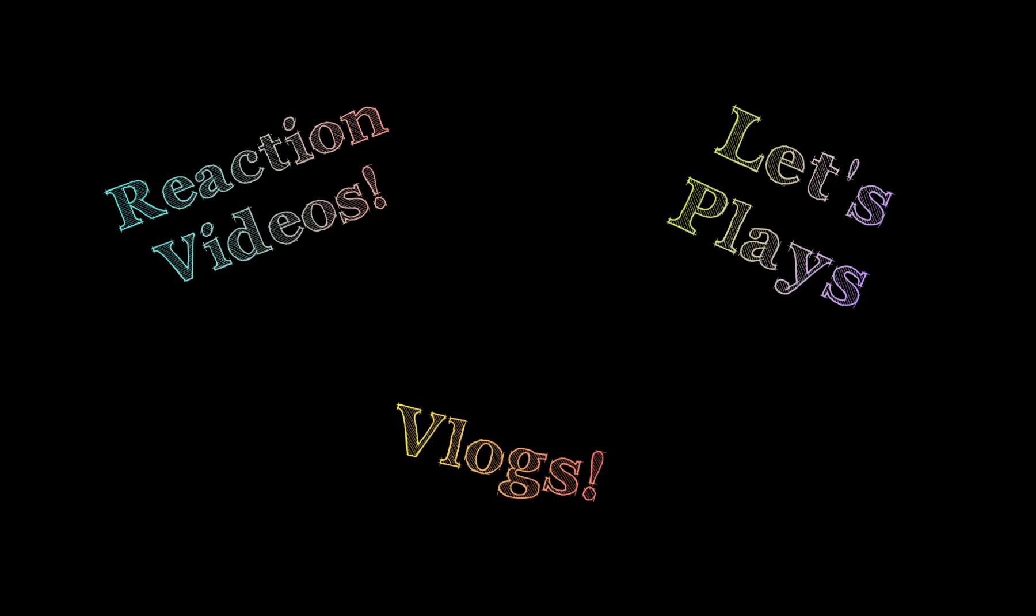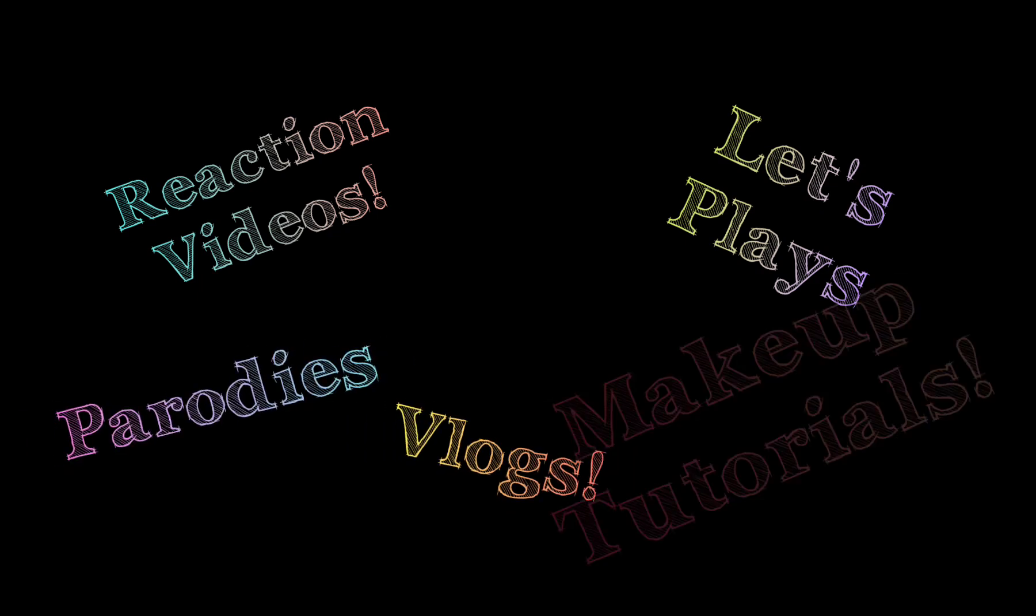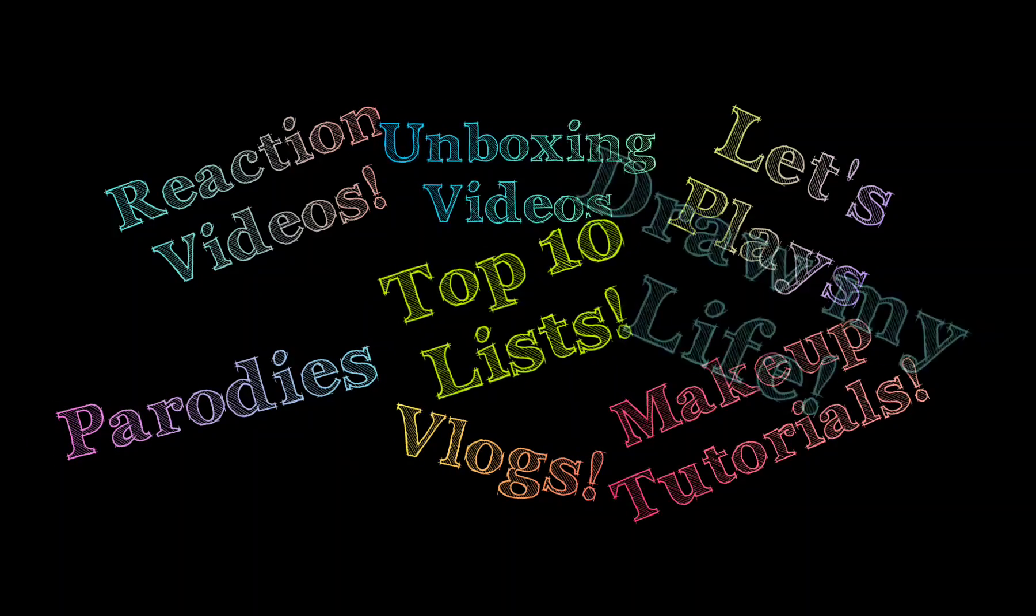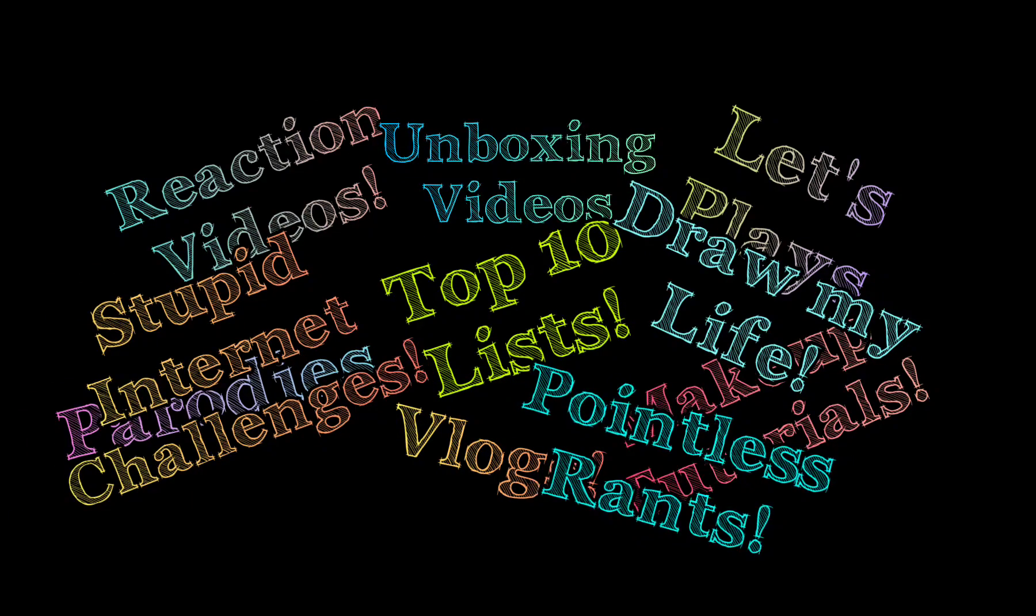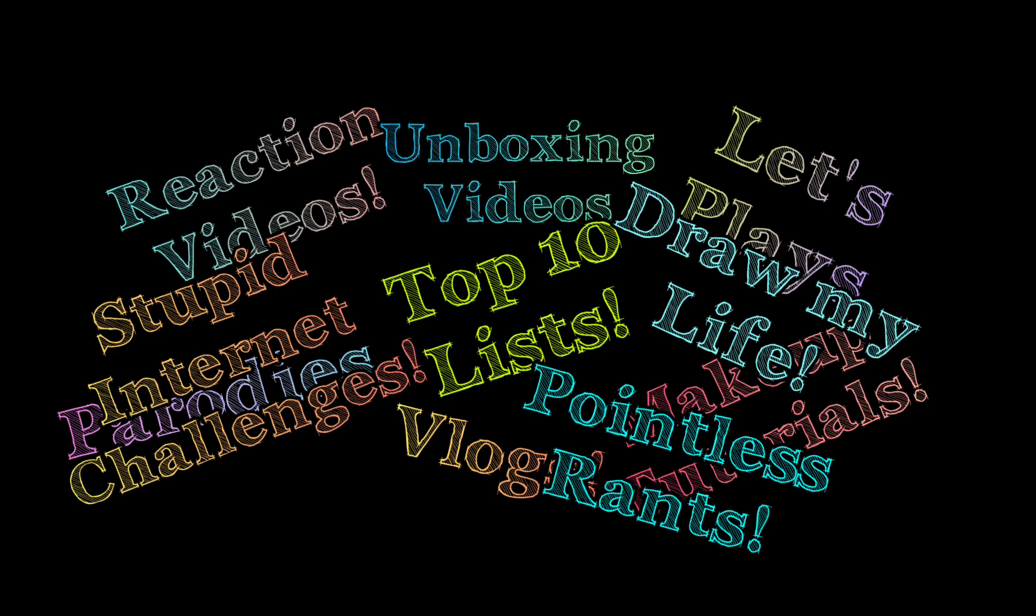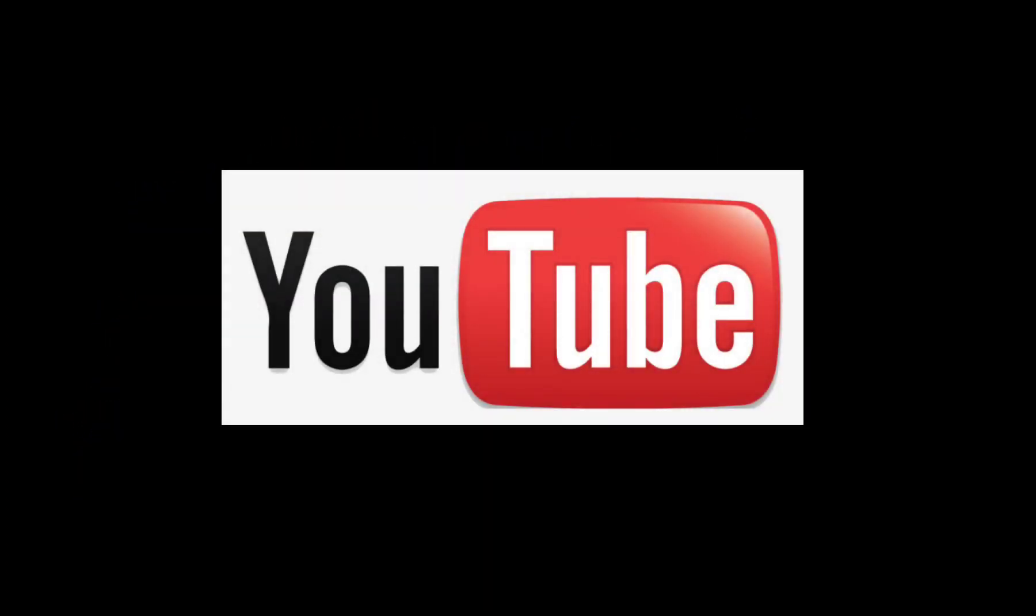Reaction videos, let's plays, vlogs, etc. And while there's nothing wrong with making videos like that, a lot of other people do it and have been doing it for a lot longer. So unless you're able to bring something unique and different to that niche, it can be very hard for you to stand out on this platform.